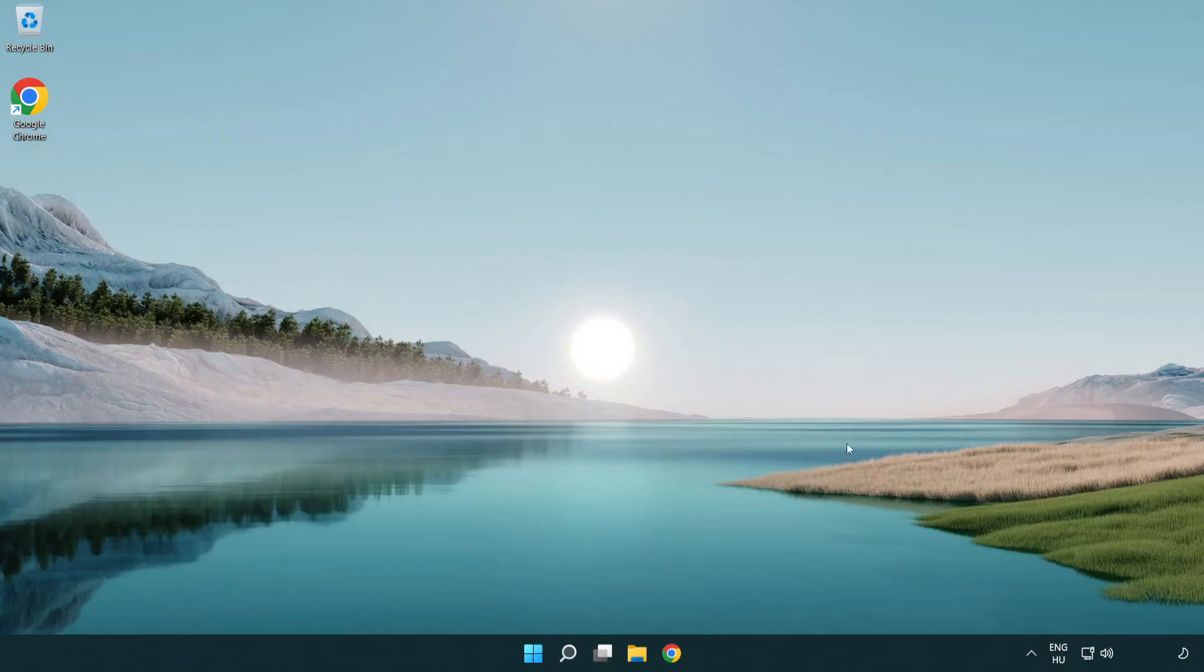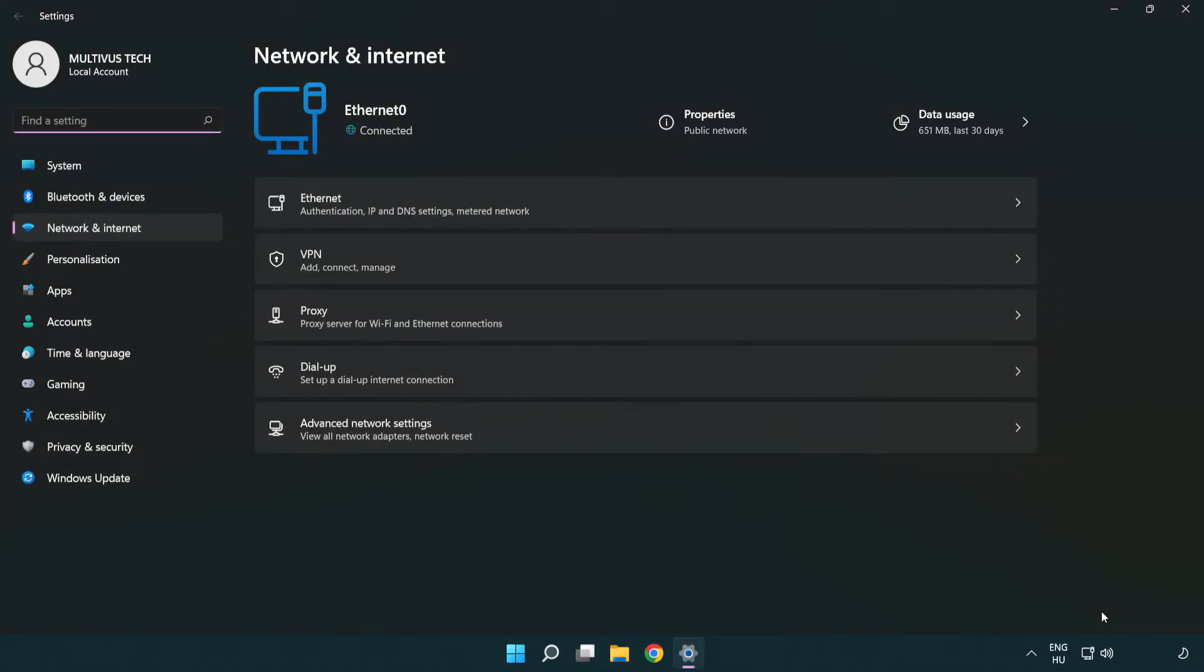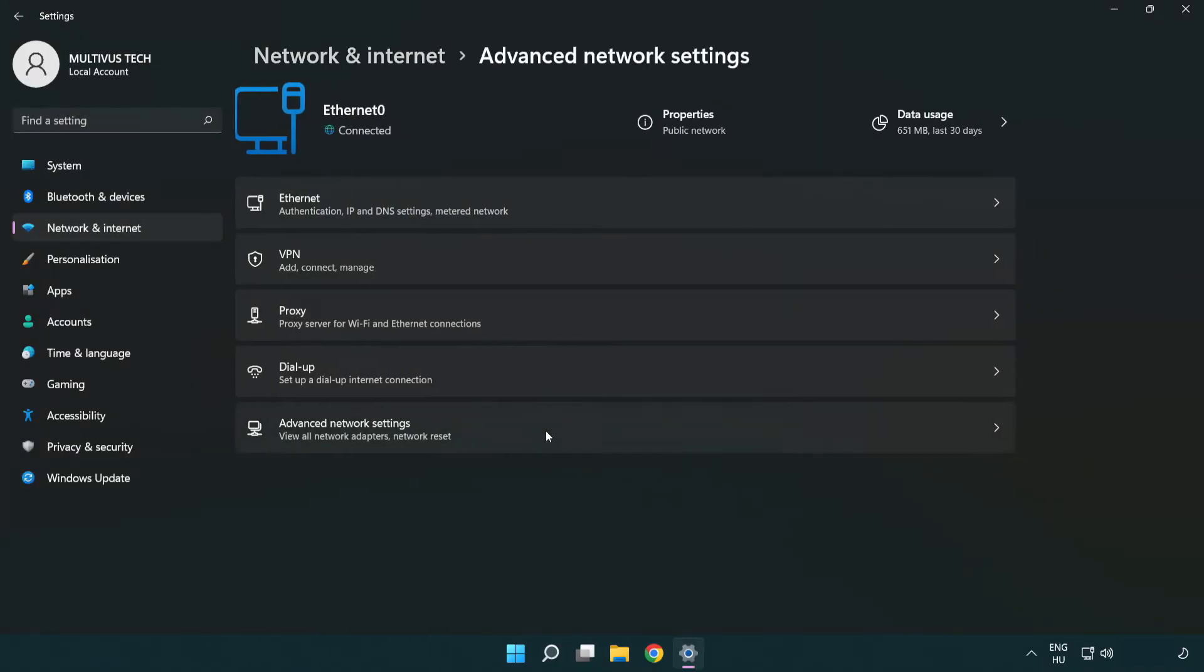If that didn't work, right-click Ethernet and open Network and Internet settings. Click Advanced network settings.